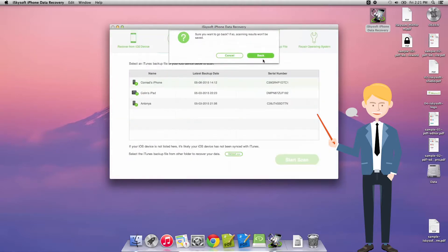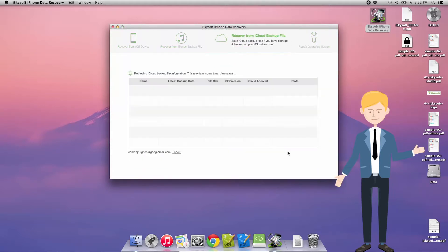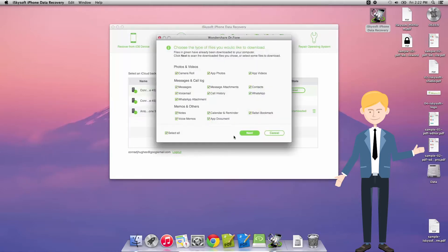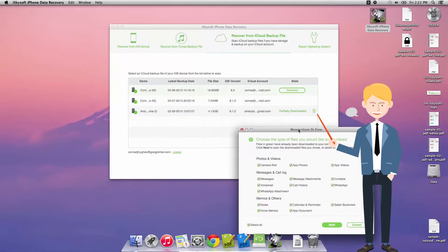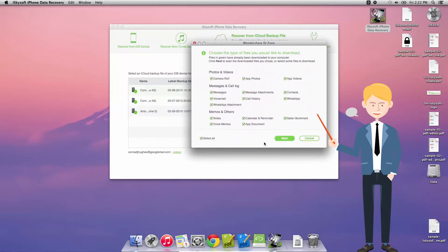And next we can recover from an iCloud backup file too. This iCloud backup file, once you've signed in, and I skipped that process just to hide that password, you are able to download any amount of data that you would like from your backup file.